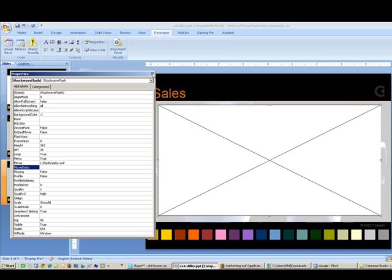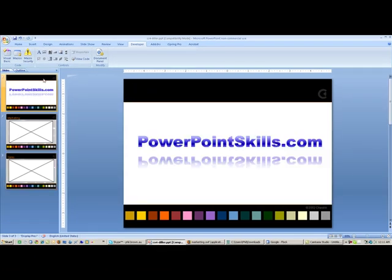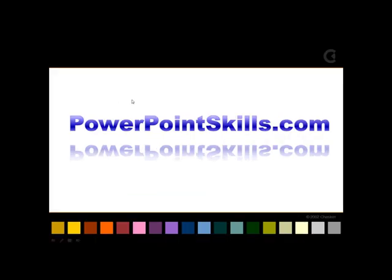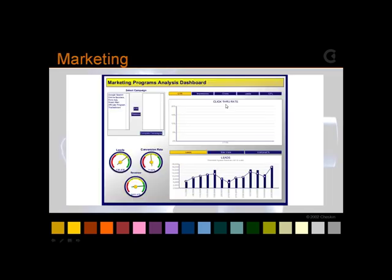So let's see what happens. I'll go to my presentation now, go to Slideshow, and show our presentation. So here's my first slide. Now, here's my first Flash animation. Let's take a look at this.